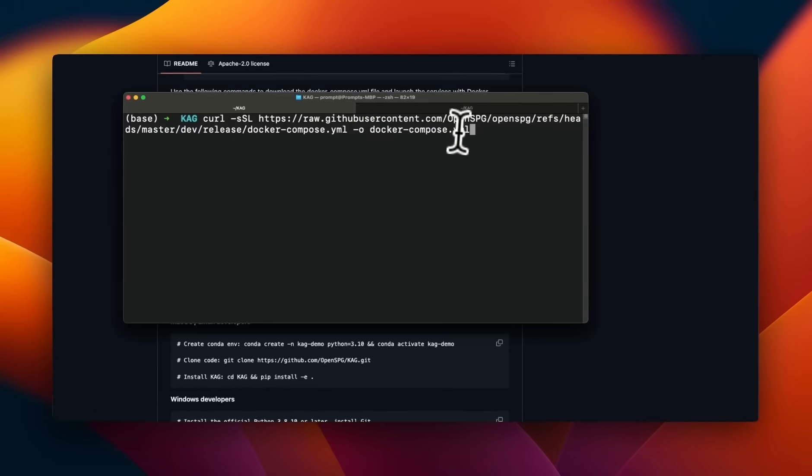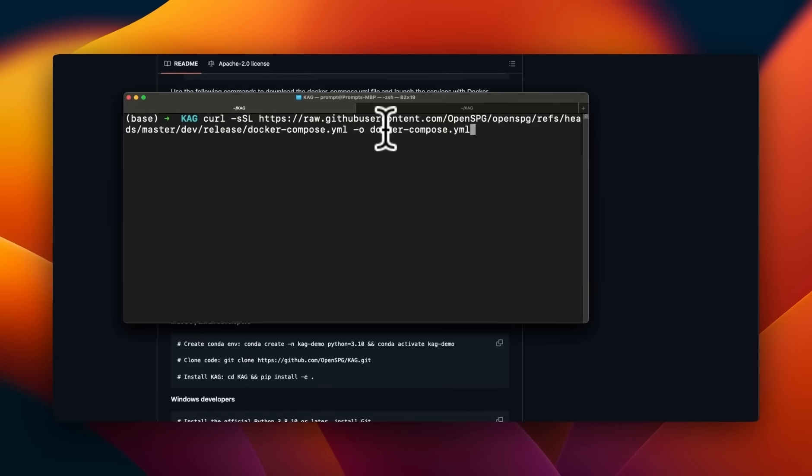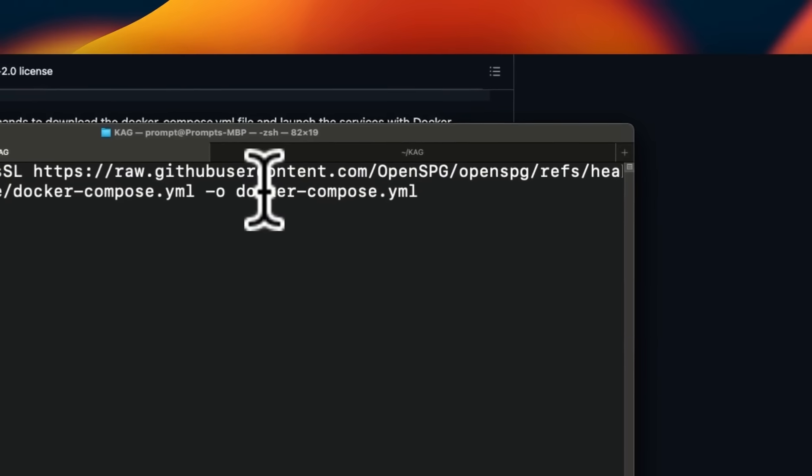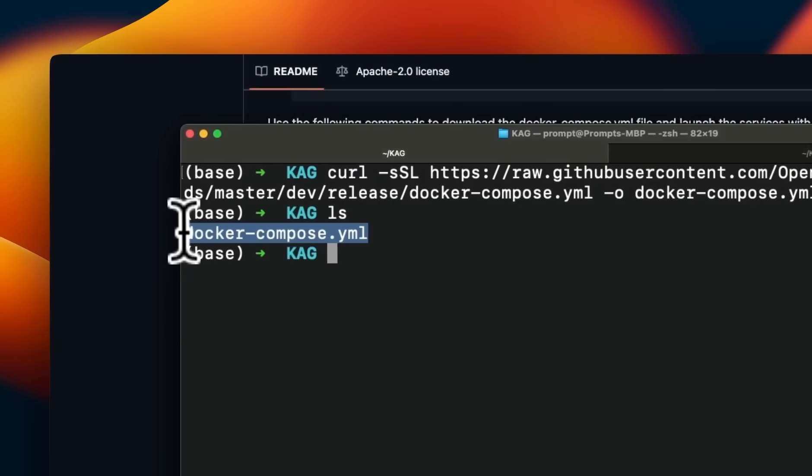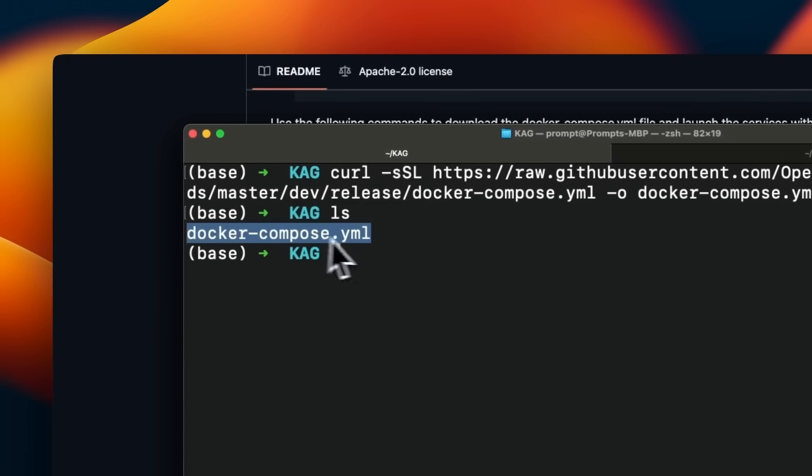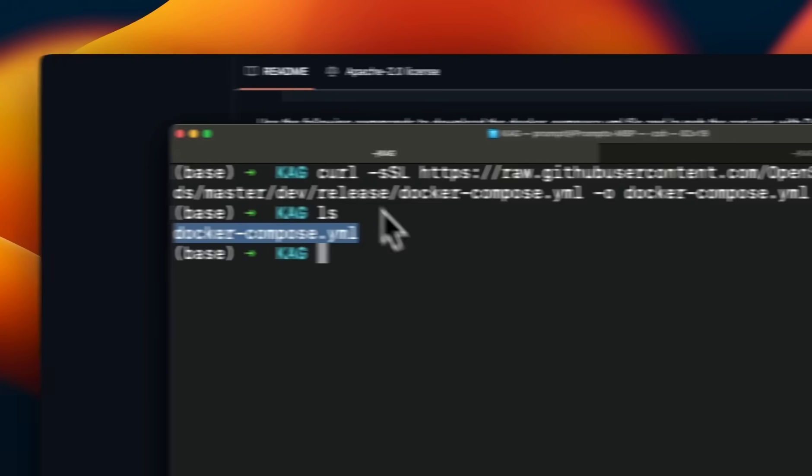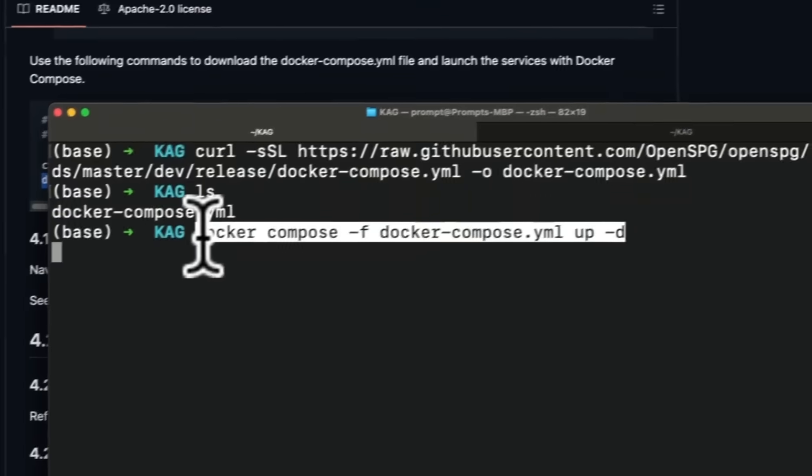So first I need to run this curl command to download the docker-compose.yaml file. If I type ls, you can see that the file is already downloaded on my local machine.